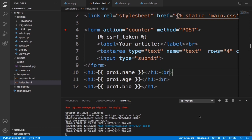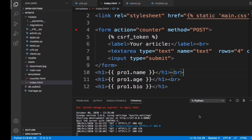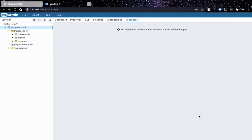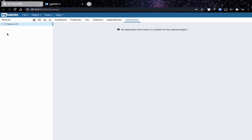Before you do anything, first of all after having PostgreSQL and pgadmin installed, open up your pgadmin. When you open it up you should see something like this. If it asks you to put in your master password, just put in that password and never forget it.